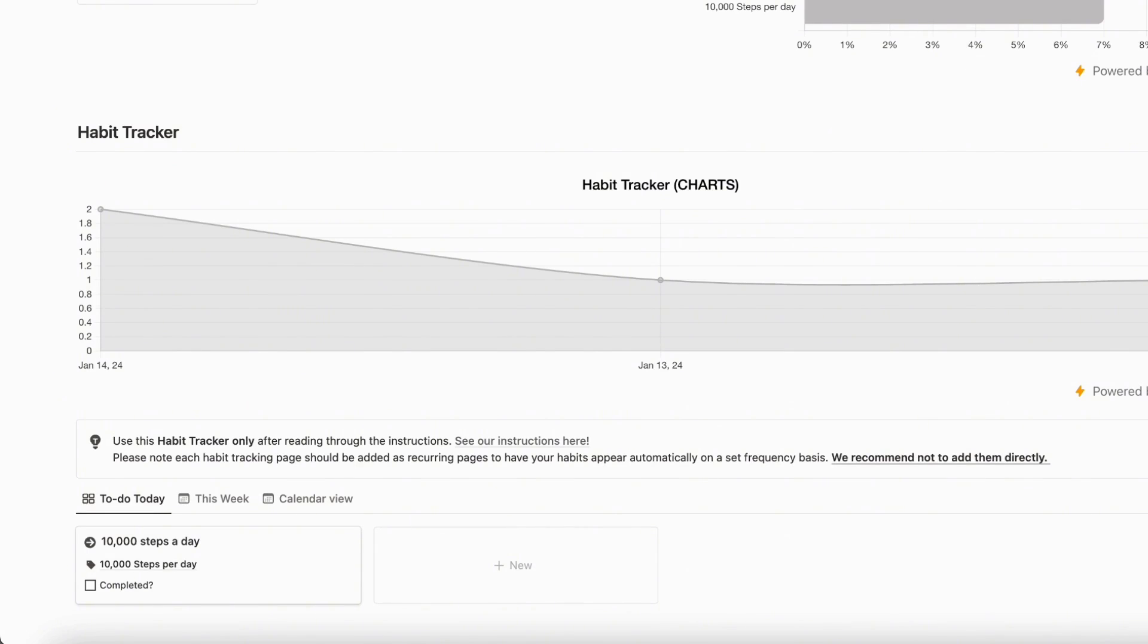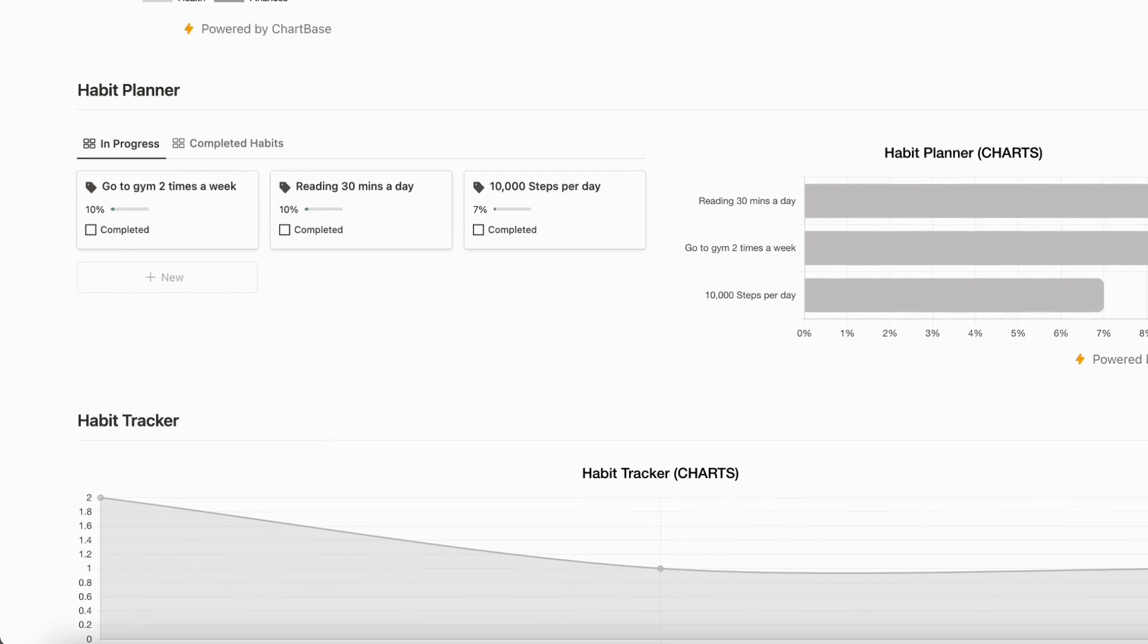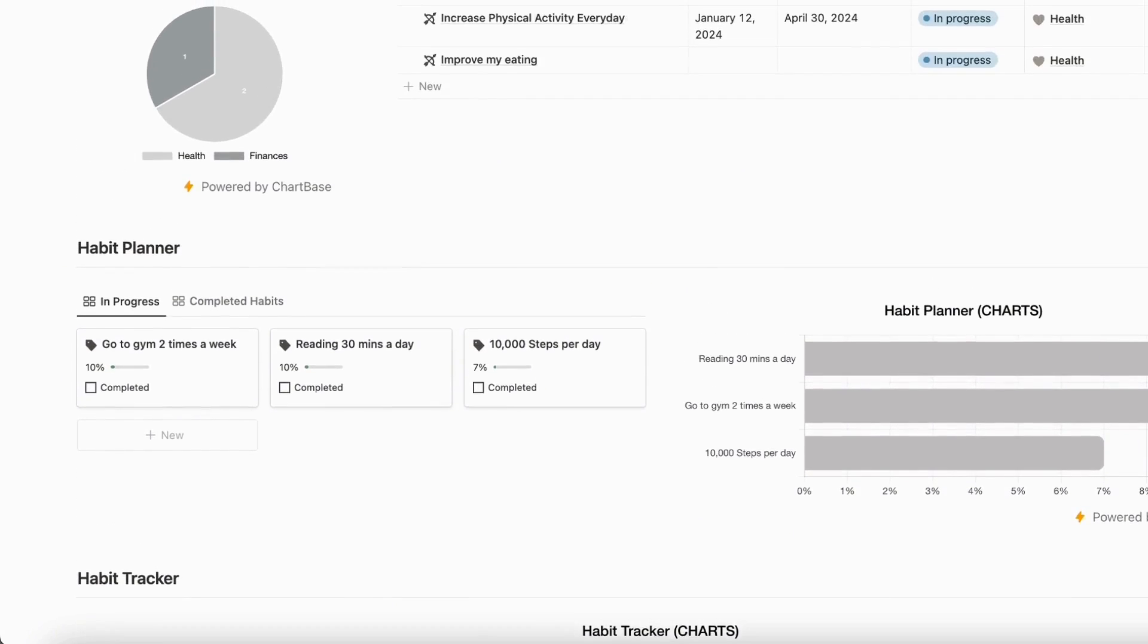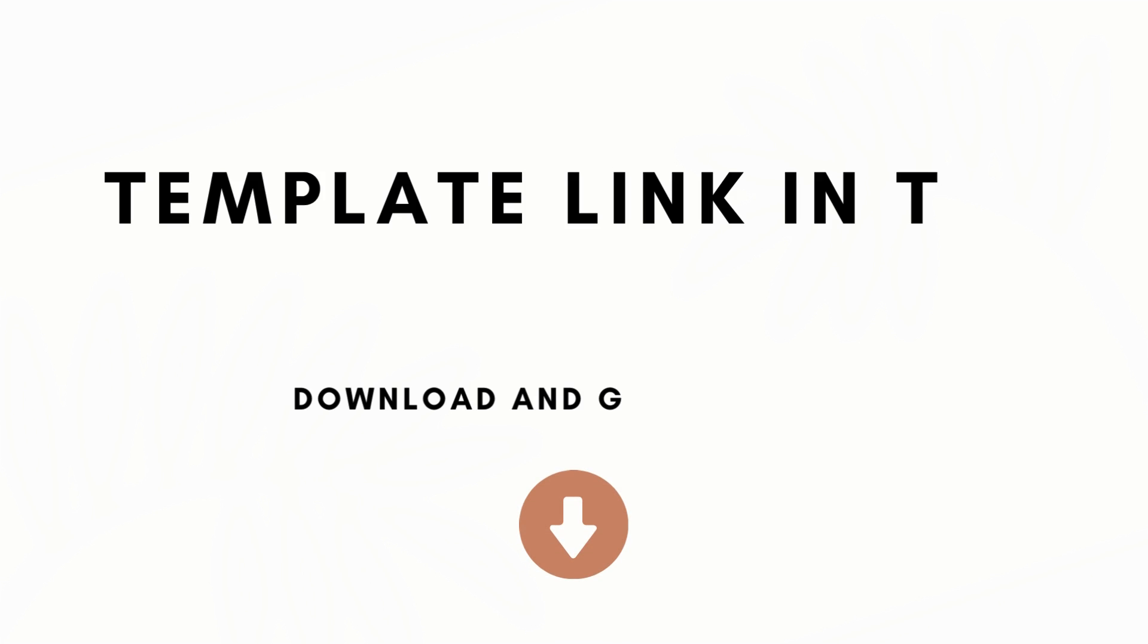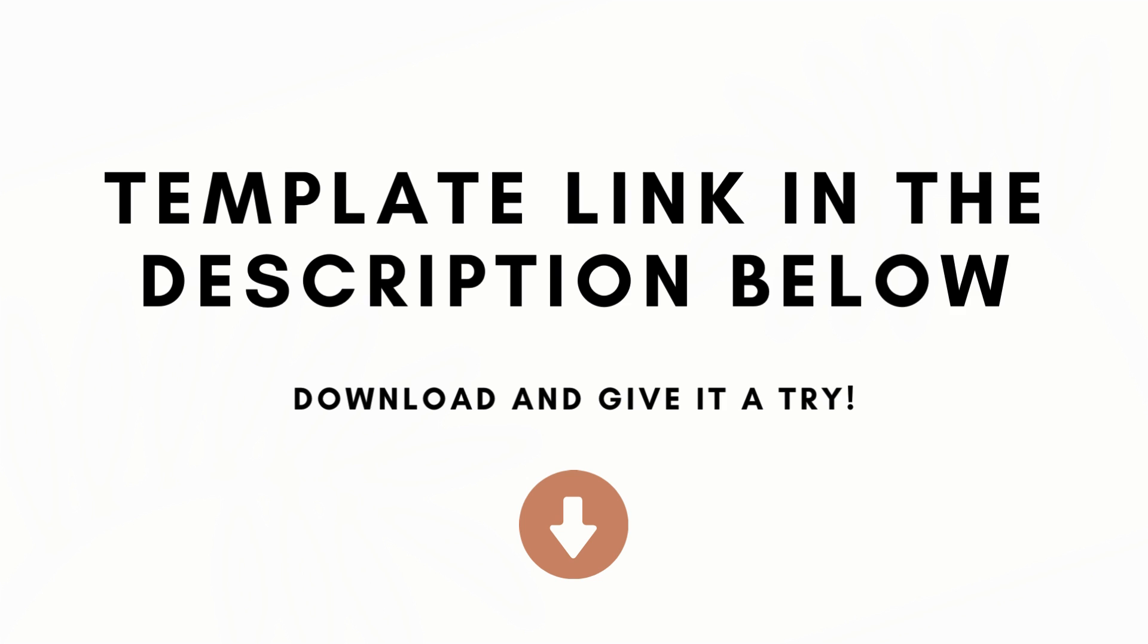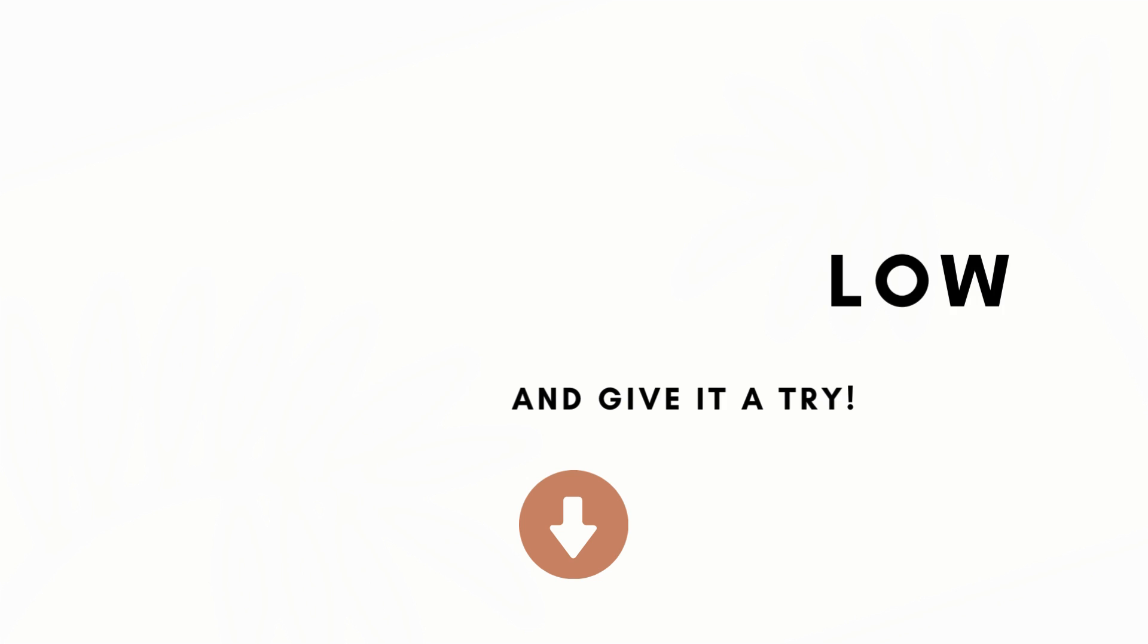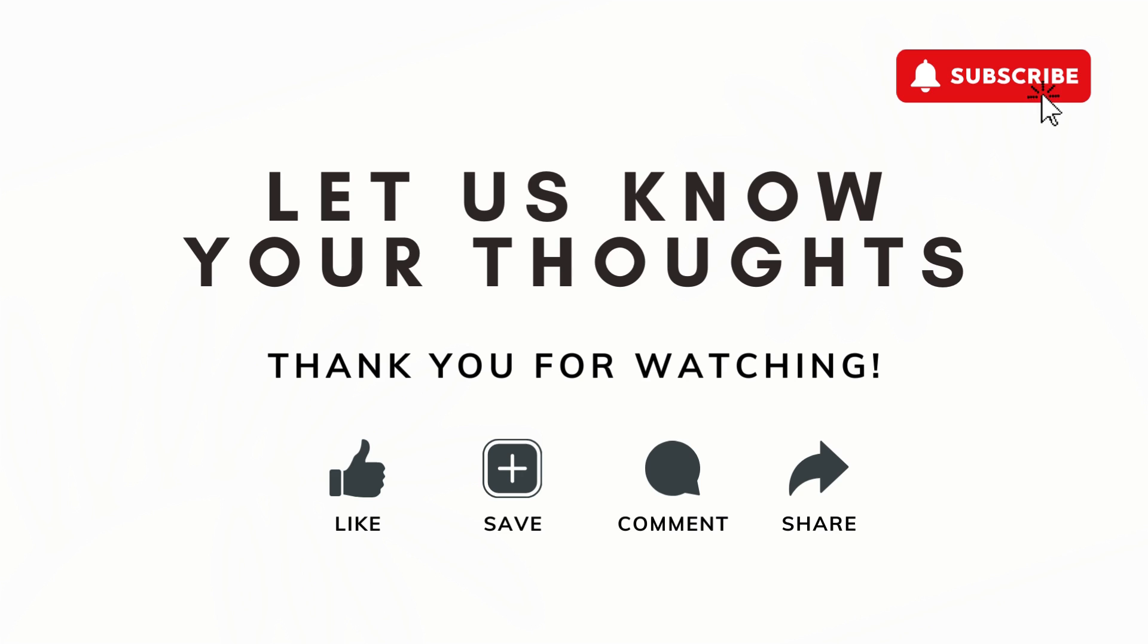So that's the basics of Chartbase. It's very easy to use. And we really recommend you to just play around with it and see how many different views you can get based on your data. We hope that this was useful for you. We'll be leaving the link to Chartbase and our habit tracker in the description below. If you have any questions, comments, or anything that was confusing in this video, feel free to let us know. And we hope to see you in the next one.